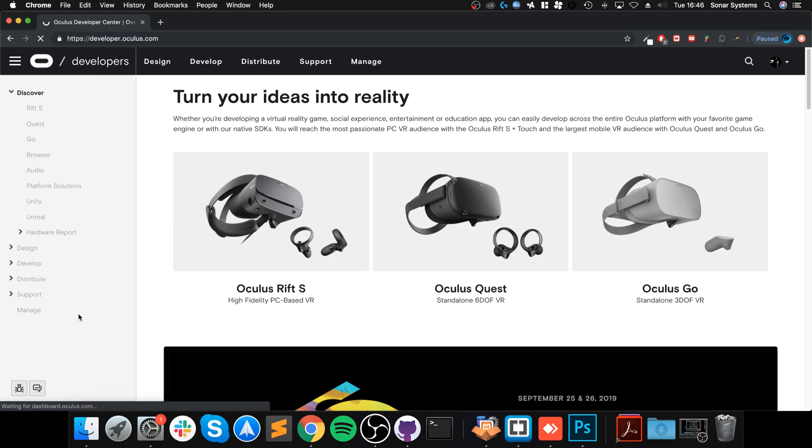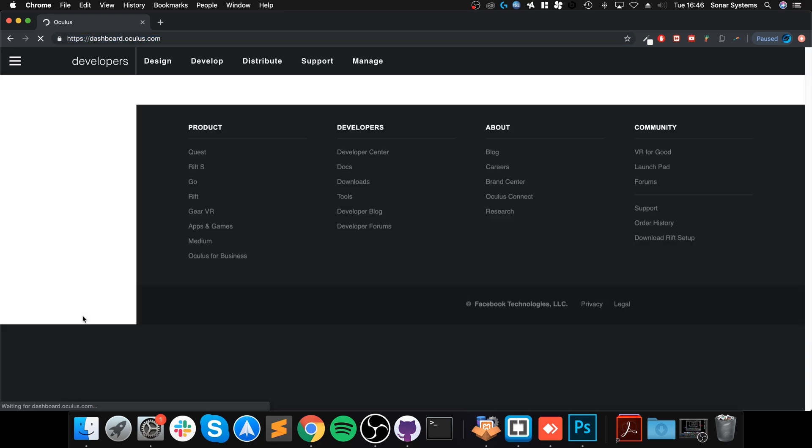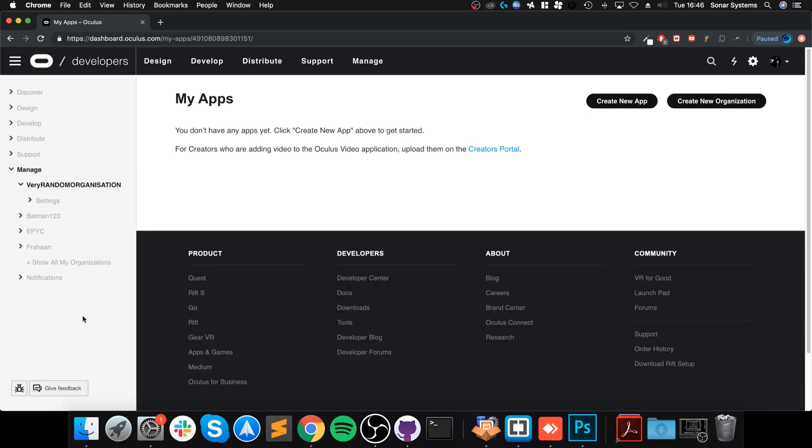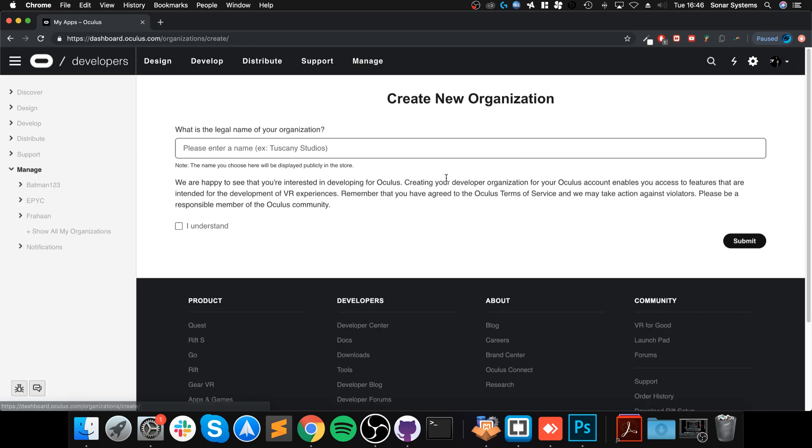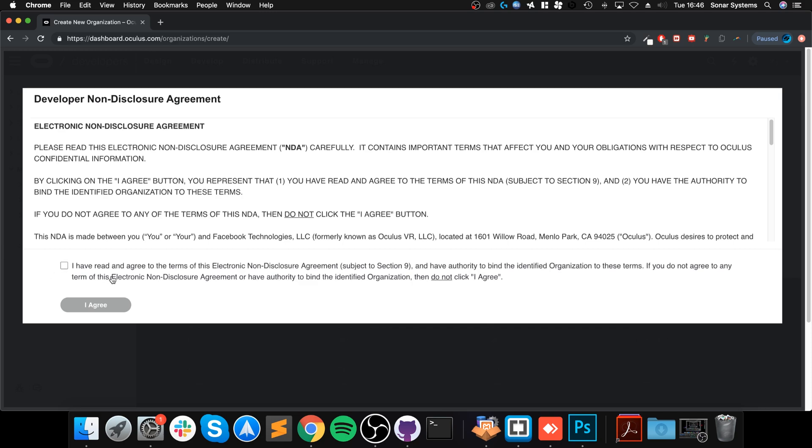Once you are logged in, you want to go to the Manage section and create a new organization. You can name it whatever you want. It says it will be displayed publicly in the store, but that's only if you create an application. This is just for the developer account. I'll say Random12345XYZ, let's say Mac for example. I understand, click Submit.